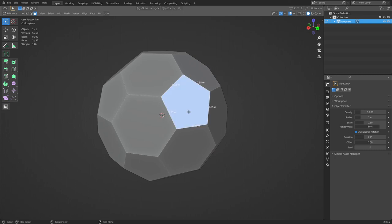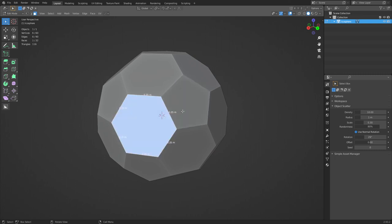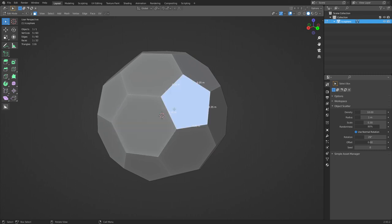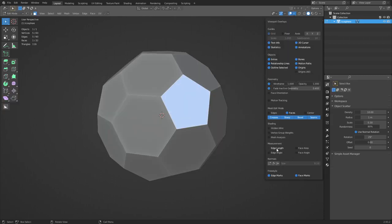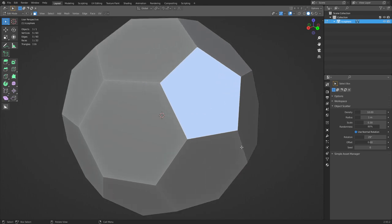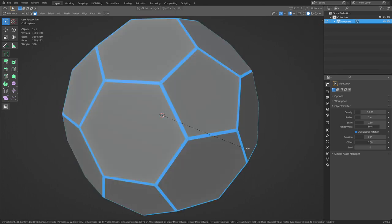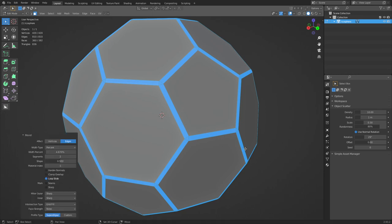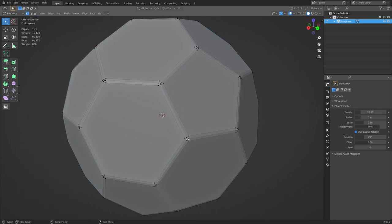There are two shapes here: pentagons and hexagons - that's what makes up a soccer ball, it's actually really simple. Let's turn off edge length because that's going to get in the way. Now select the whole thing, Ctrl+B - we're going to bevel - and all we want to do is bevel up once. So Ctrl+B, mouse wheel up, click, and you want to make sure you have this little shape in the middle.